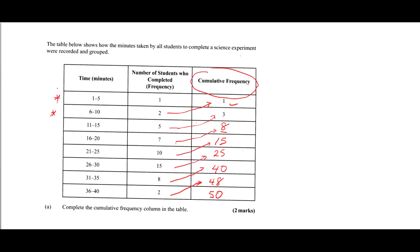Now a note about class boundaries. Whenever we have grouped data in intervals, the first interval we have is 1 to 5. The upper class boundary for this interval will be 5.5.